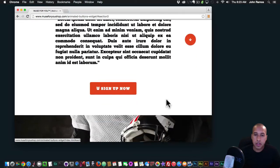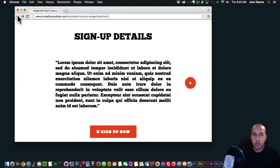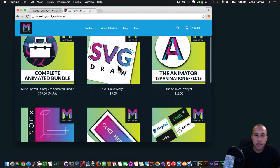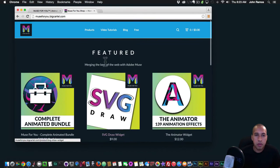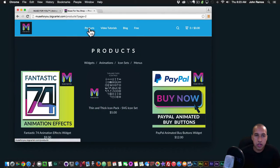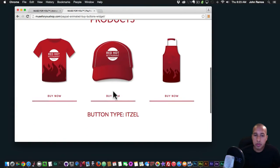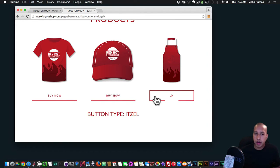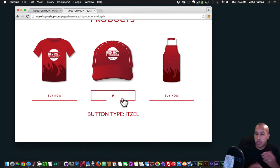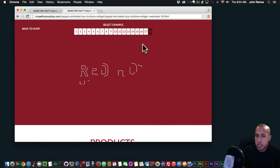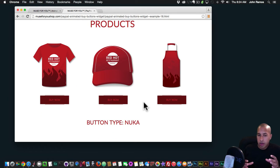If you want to see all of the buttons, go to muse4ushop.com, click Shop Now, and go to the second page of products. Click on the PayPal Buy Now Buttons and preview the example site to see all the different buttons — that widget links buttons to PayPal. For the animated buttons widget, the buttons don't link to anything by default so you can link them to anything you'd like. There are 18 different button types, each with three variations, giving about 54 buttons total.